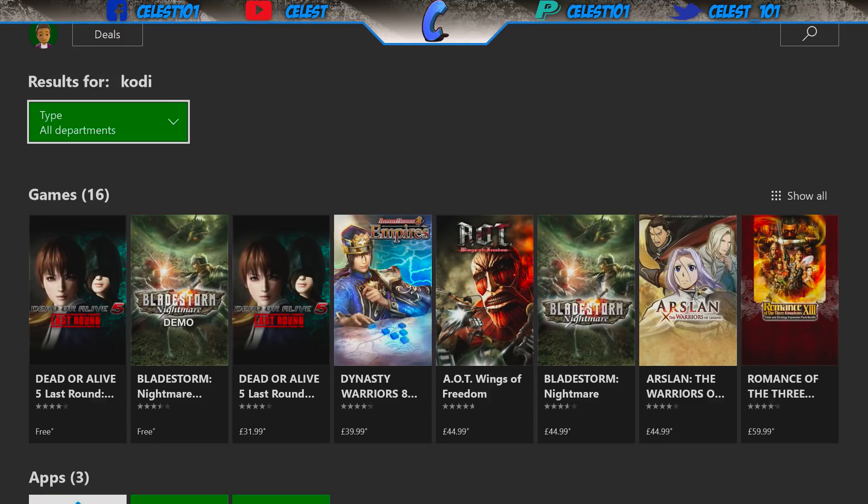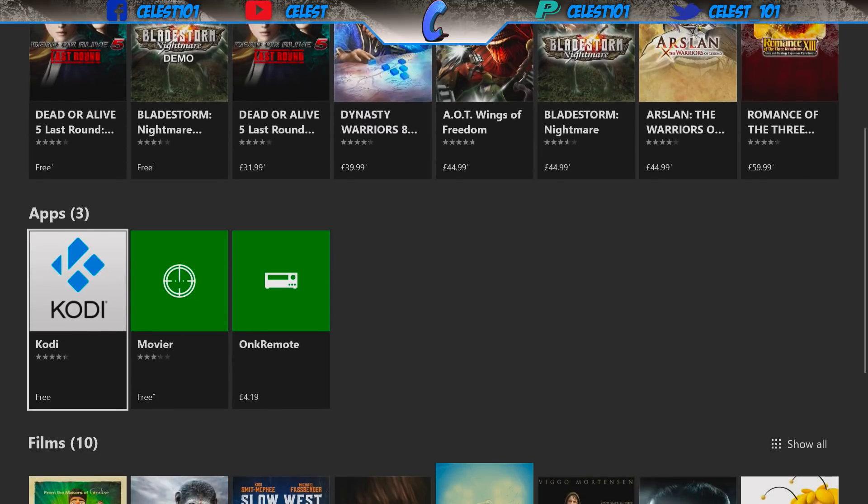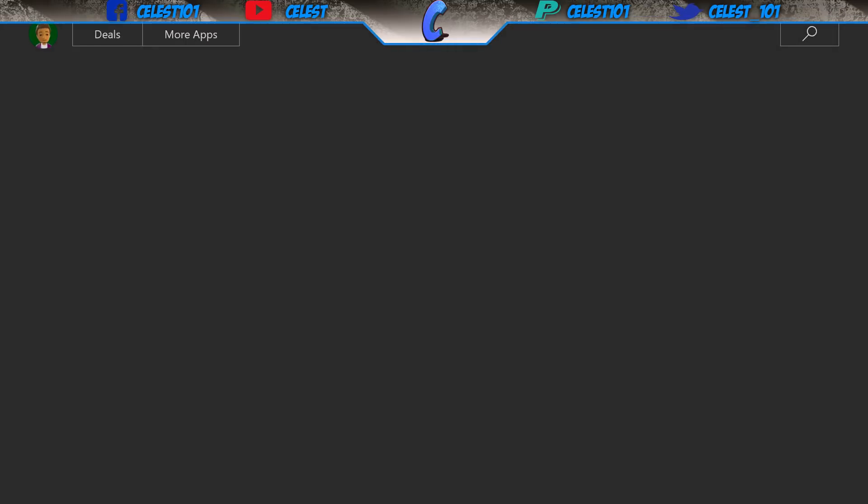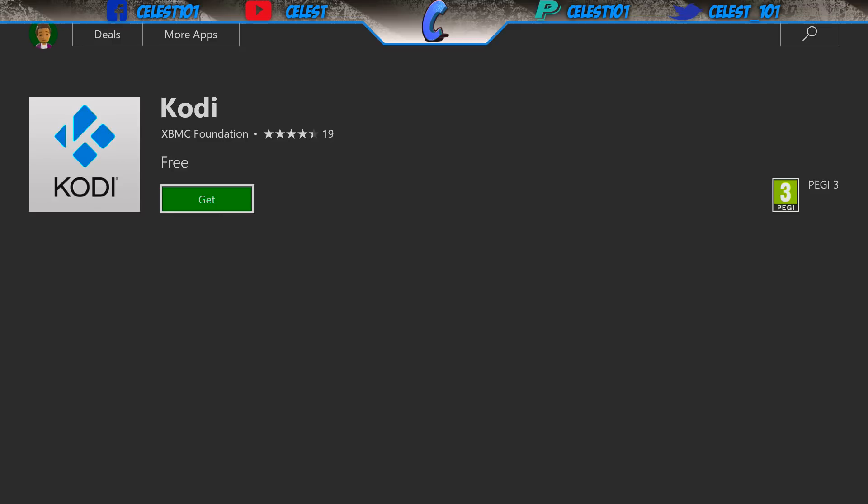To get to where it says games, and you go down again. This is where you're going to see apps. Click on this one here, click on Kodi there, open it up, and then press get.